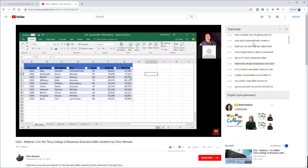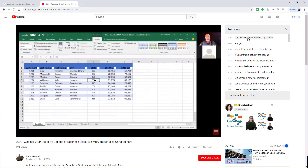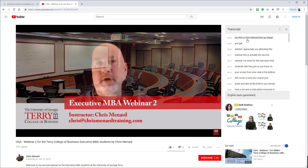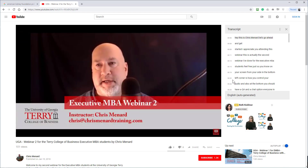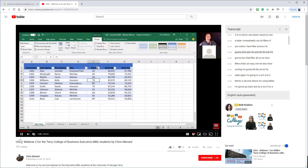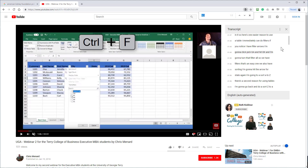You can also, while it's playing, come back up here, click, and you'll jump to that portion of the video. Come down below, click. So I'm going to pause just for a second. I'm clicking back up in the transcript. On the keyboard, Ctrl+F is Find.